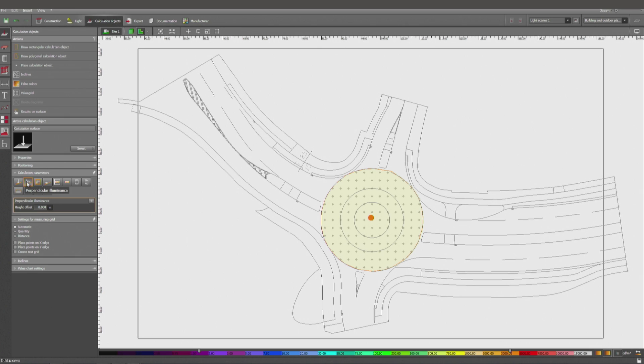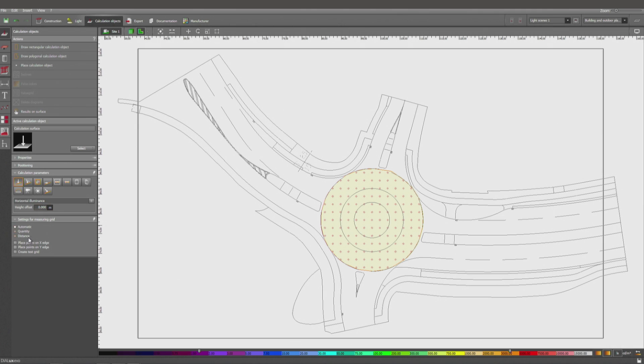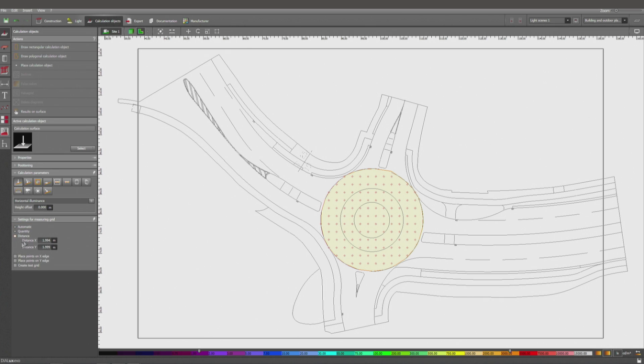Here we are going to determine the type of calculation we want to do. It's not the perpendicular illuminance but the horizontal one right on the floor, so we're zero centimeters offset. The distance we have to determine - it should be one tenth of the shortest distance between two poles.